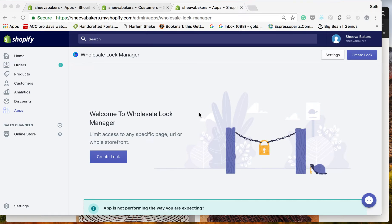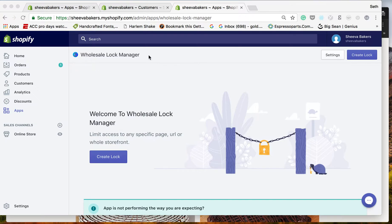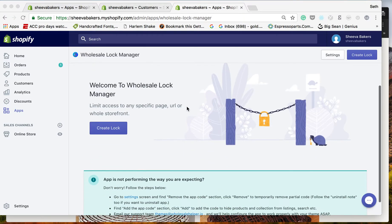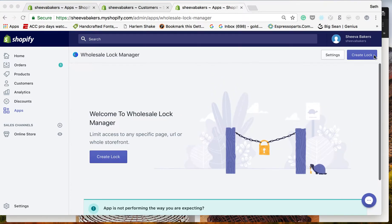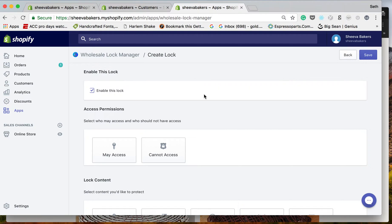Hi everyone, today we're going to show you how to create locks that will make customers login if you want them to see specific products. Once you're in Wholesale Lock Manager, you can create a lock.